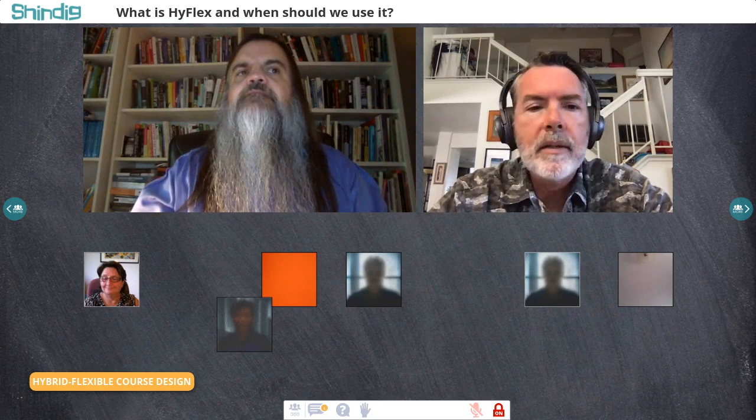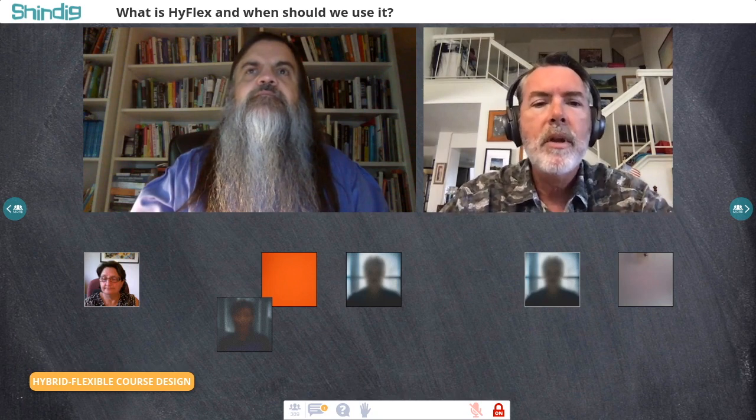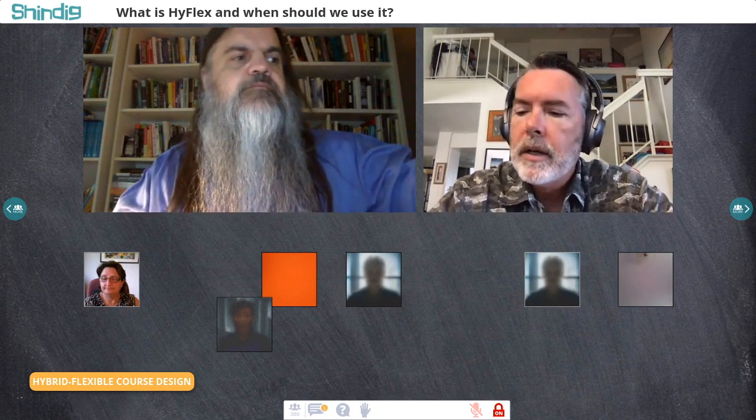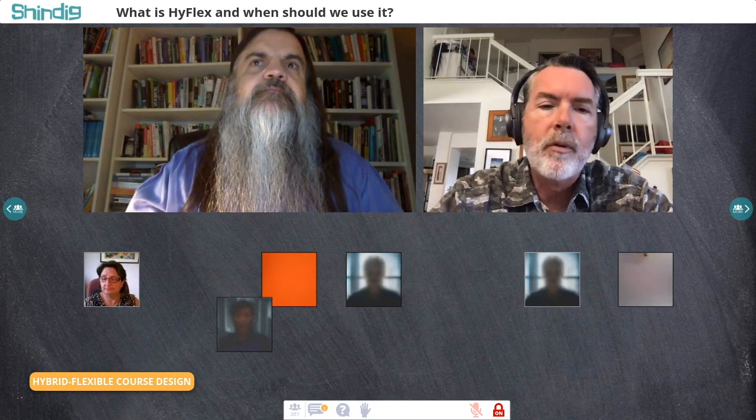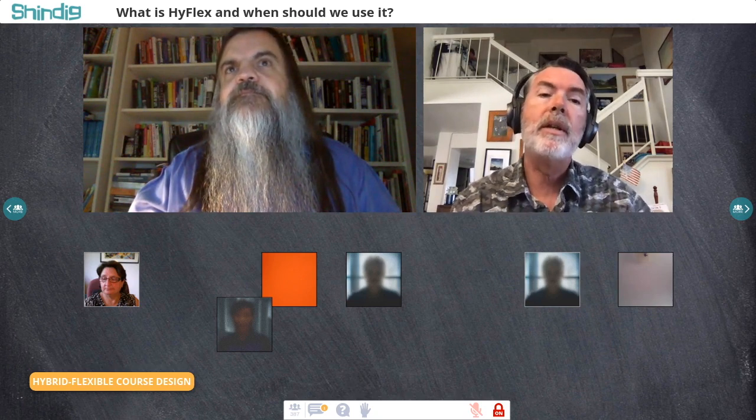I've always found at least one student who can participate in a synchronous live session to help connect remote students. If the classroom technology or audio quality won't support that, I've had online synchronous students form their own group while classroom students form theirs, and then we ensure consistent reporting out — everyone reports to a discussion forum or online site where all reports are treated equally. I always try to mix them as much as possible, because we're trying to support an integrated learning community — one class, not two separate classes sharing the same LMS shell.